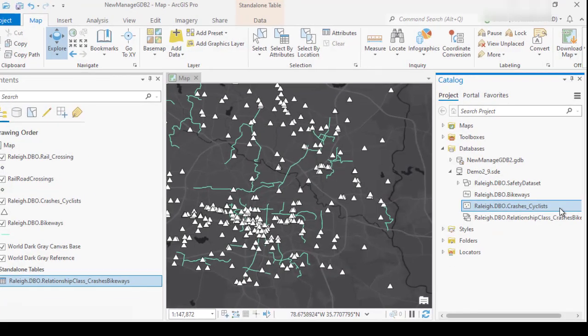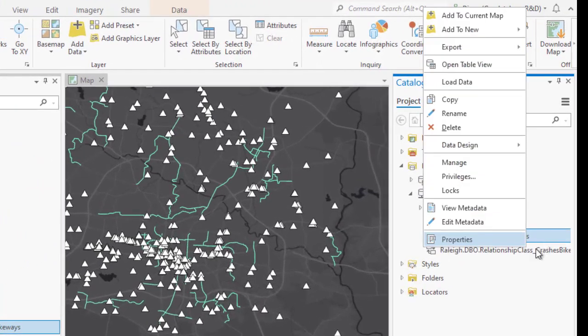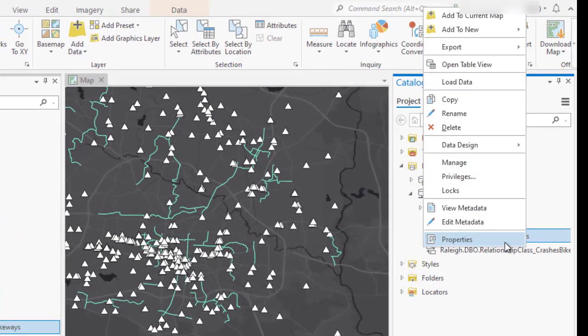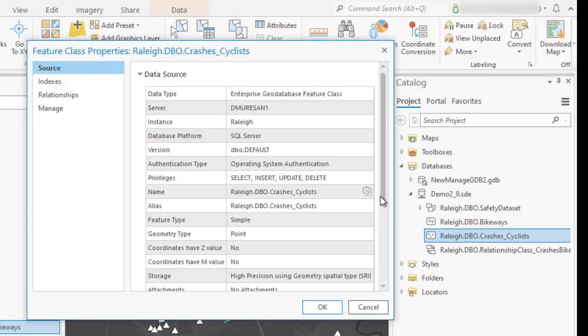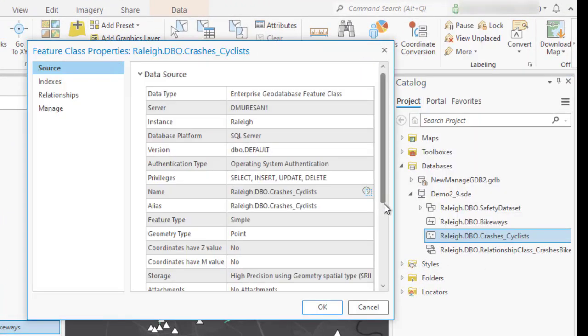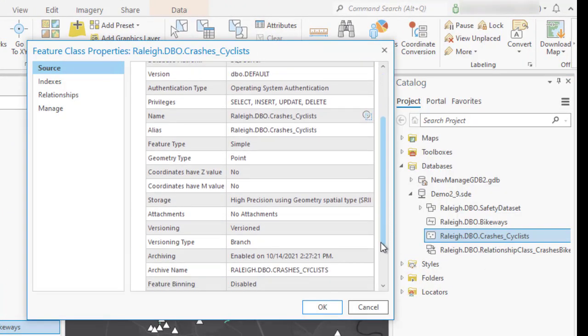Now, if I go back to the properties page, I can check that the versioning type is in the branch and ready to go.